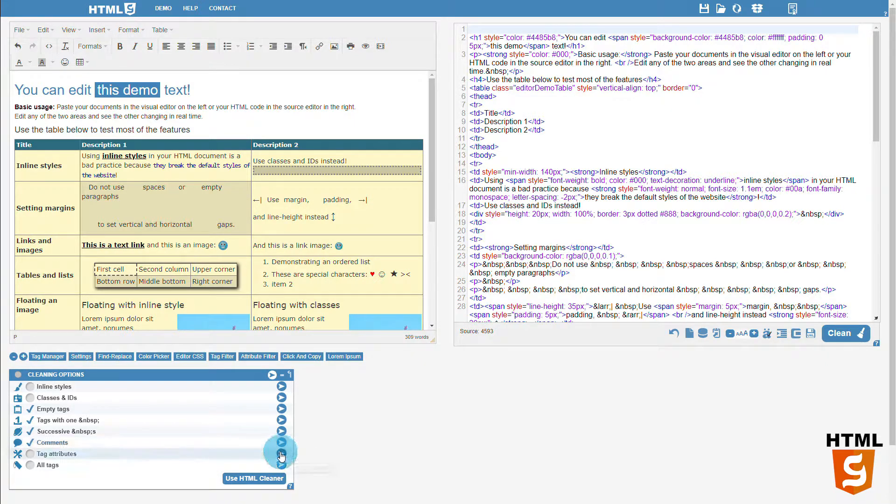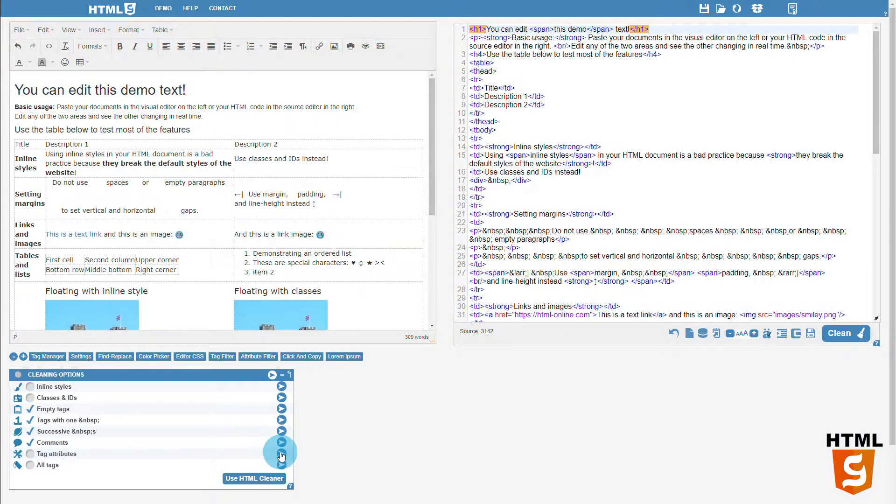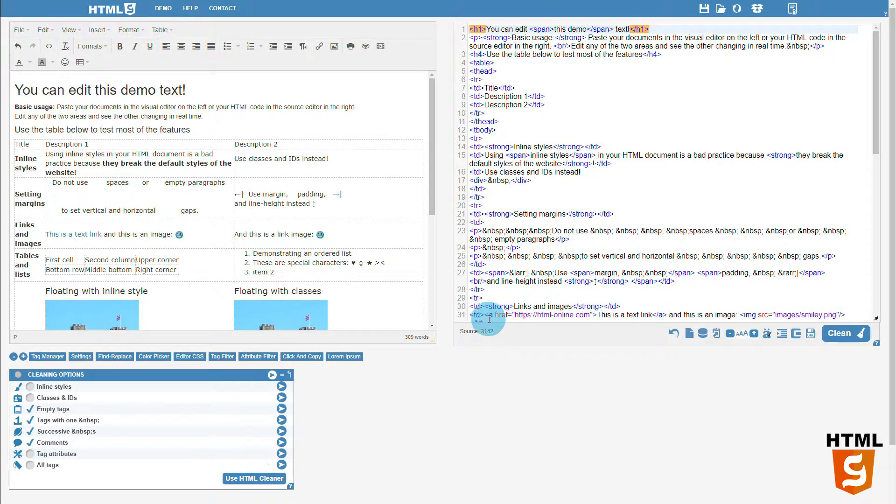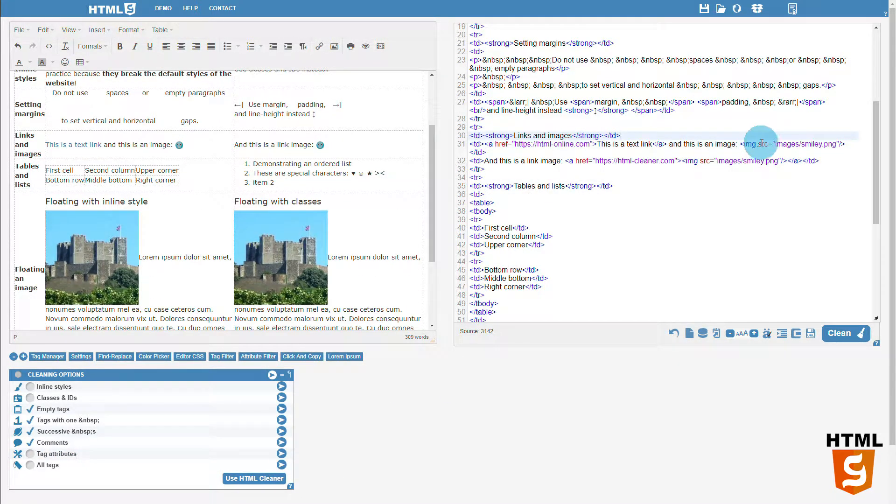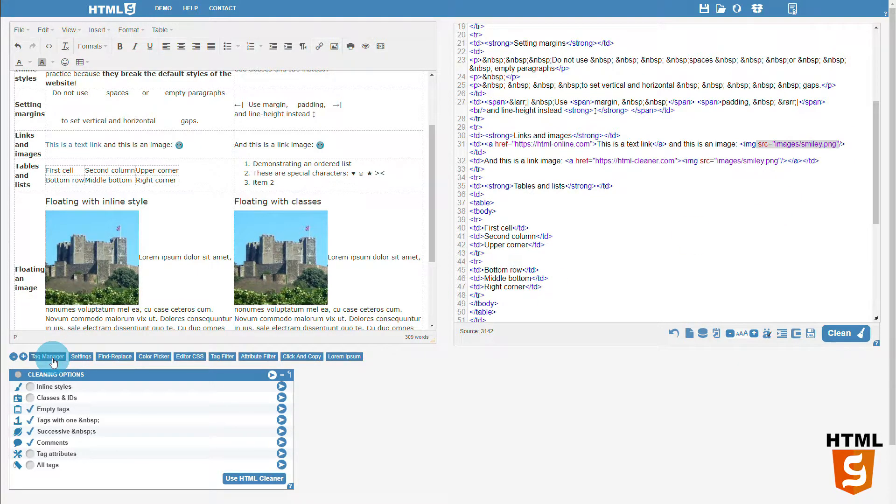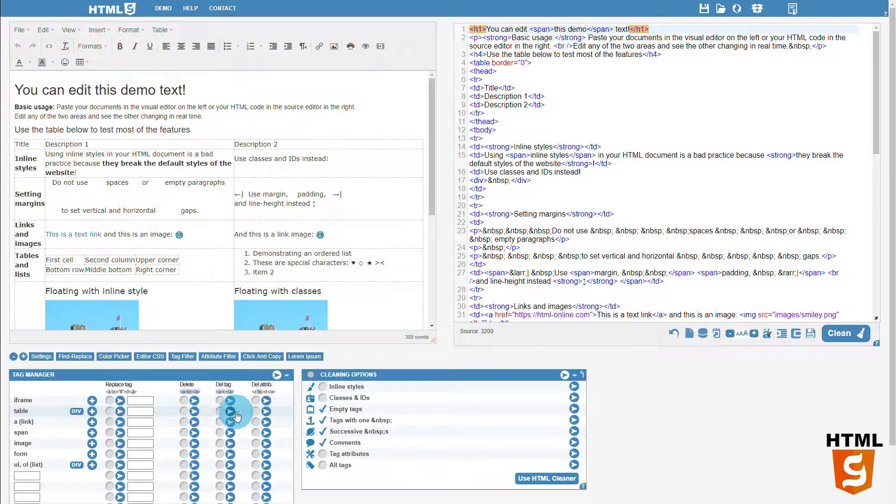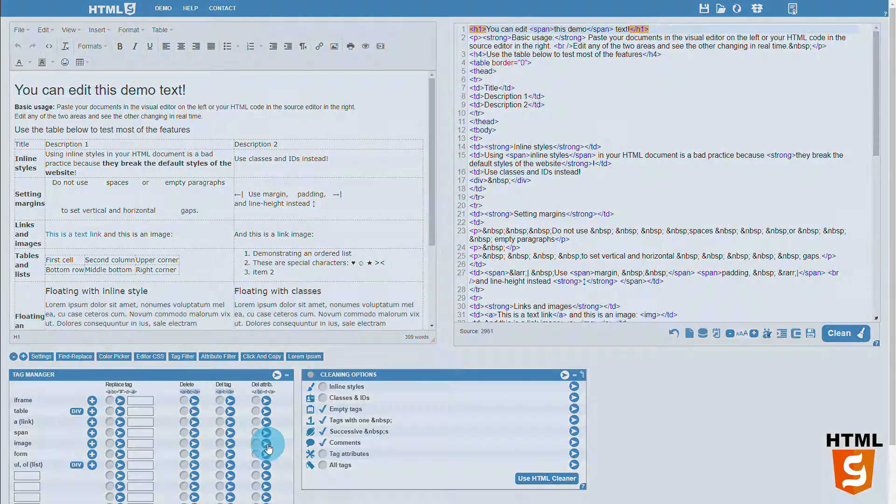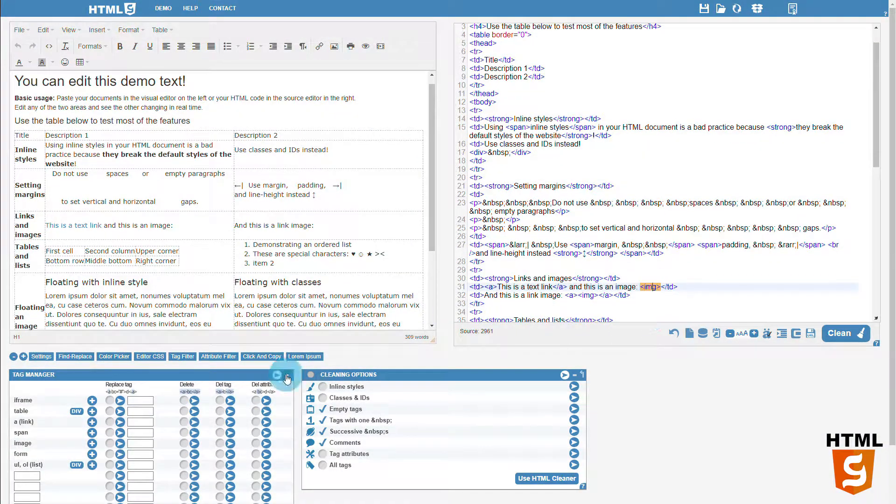The next one removes tag attributes from all tags, except the href attribute of links, and source attribute of images. That's because links and images lose their meaning without these attributes. You can still remove tag attributes of links and images with a tag manager.